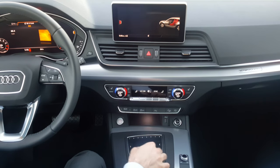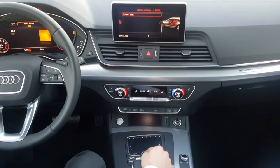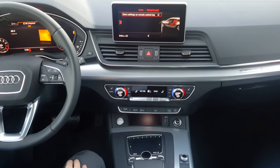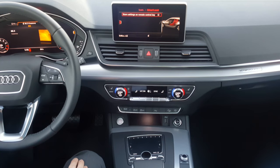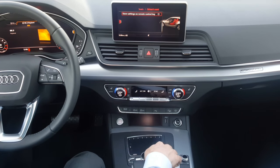Seat settings — here you can adjust the driver seat and store it to the number one key, and add a passenger and store to the number two key. So each key user would have their own settings in the vehicle.